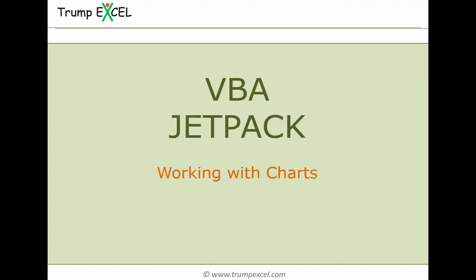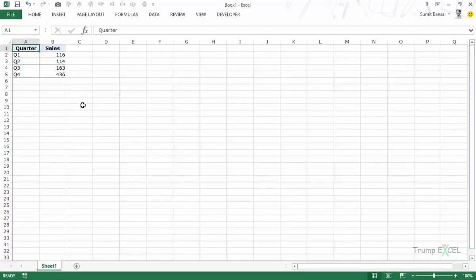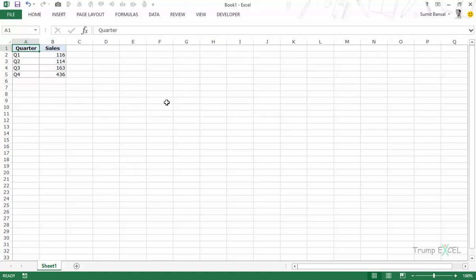Hello and welcome to the VBA Jetpack course by Trump Excel. I am Sumit Bansal and in this video we will learn how to work with charts in VBA in Excel. I have some dummy data for four quarters and the sales values — this is the data for 2015. I will show you how to create a chart using this data and VBA code, plot data in various chart types, use the macro recorder for charting, and how to loop through different charts.